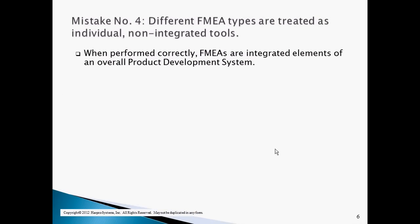The fourth mistake companies make is to treat the different FMEA types as individual, non-integrated forms to be filled out. The system FMEA, design FMEA, and process FMEA are integrated tools that involve input from and output to multiple elements of the product development system if the effectiveness of the FMEA is to be optimized. When properly performed and integrated, the three FMEA types are part of 12 different major input-output linkages within the product development system.